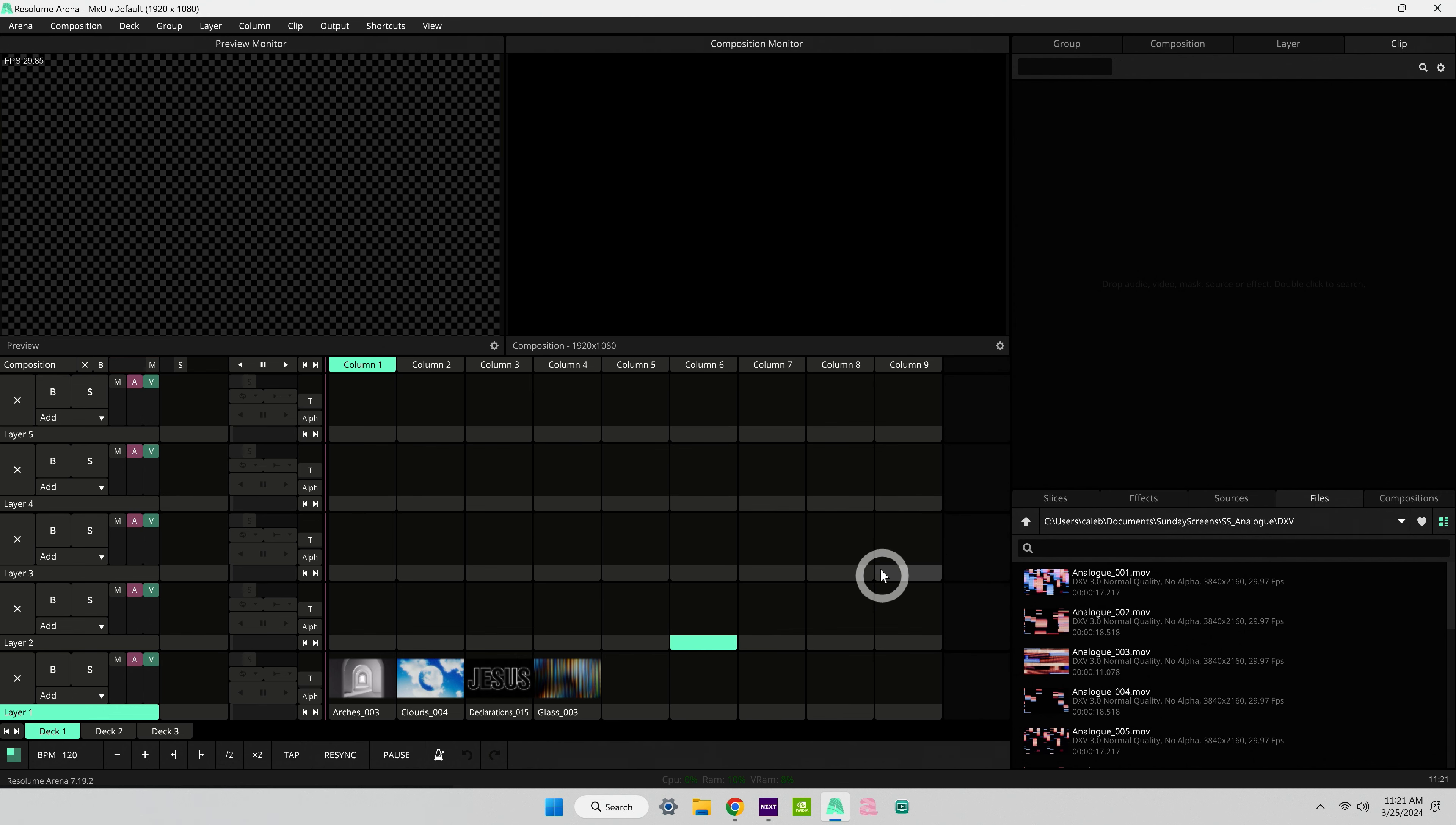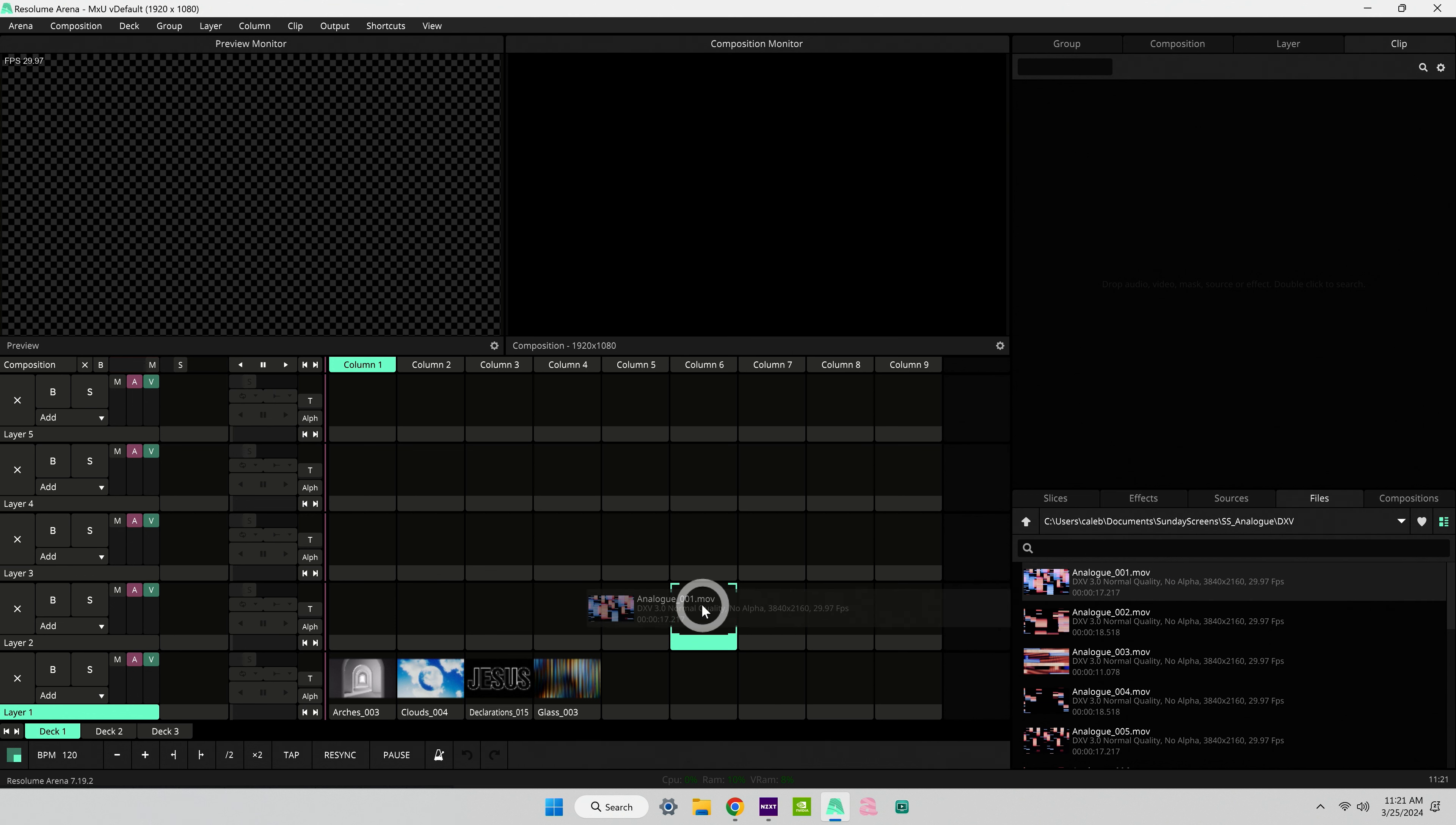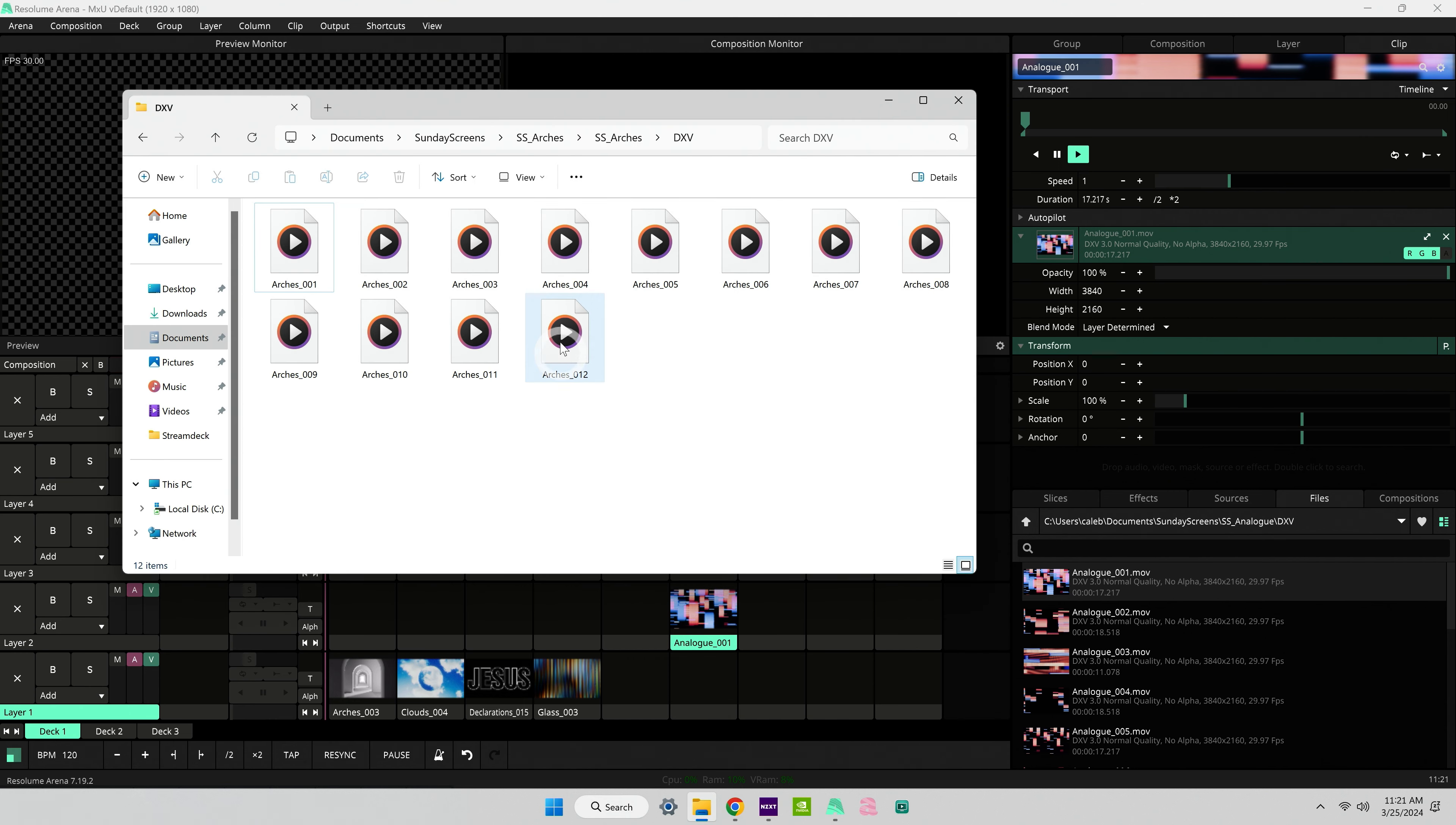You can add clips in a few different ways here. One would be dragging them from your file browser if you're trying to bring in a piece of media. We'll just do that right now. Drag and drop into one of these open spaces. You can also drag and drop media directly into Resolume from your computer's file browser.